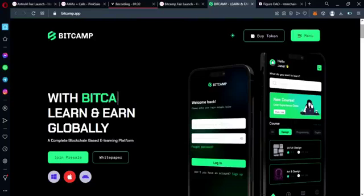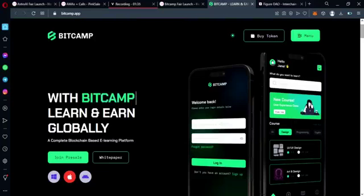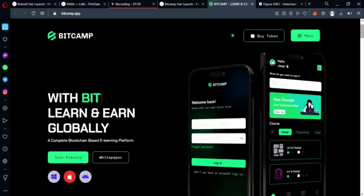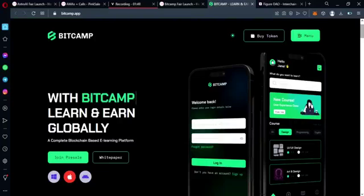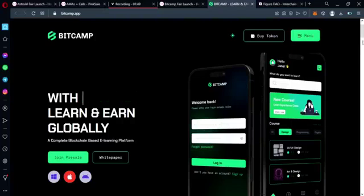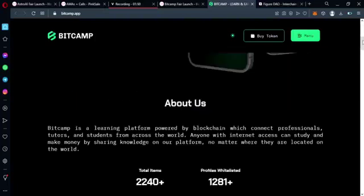One of the major limitations of traditional e-learning platforms is the lack of flexible payment options in many countries. BitCamp is dedicated to removing these barriers by accepting cryptocurrency payments, allowing international students to access the same educational possibilities as others, irrespective of their location. Basically, BitCamp is a learning platform that offers a unique and innovative way to connect students and professionals globally.